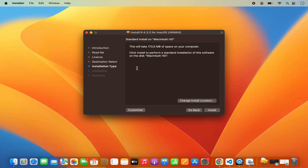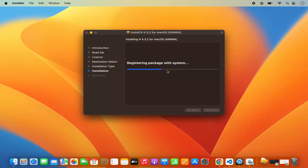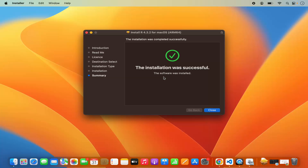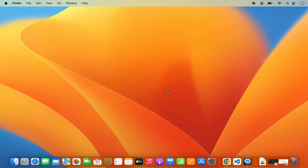This is the actual installation window and it gives you information about the installation, including how much space it's going to take. If you are okay with that, click on the Install button, which will ask you for your MacBook's password. Provide that password and press Install, and the installation will start. It won't take too much time, and at last you will see the message saying the installation was successful — meaning R is installed on your Mac. You can close this window and click on Move to Bin since we no longer need the package file.